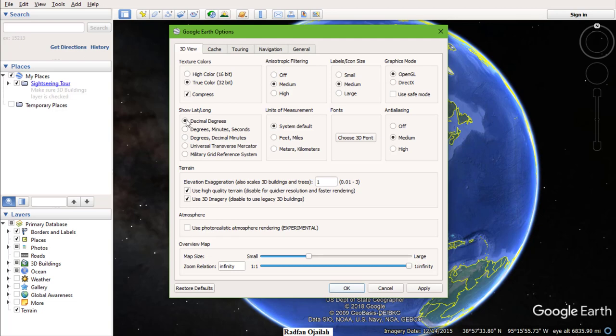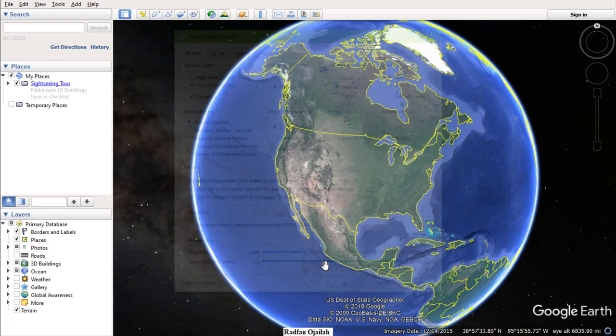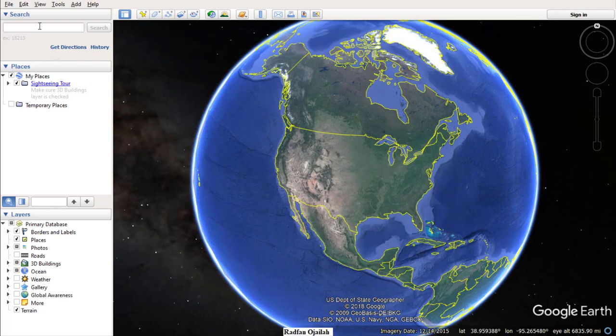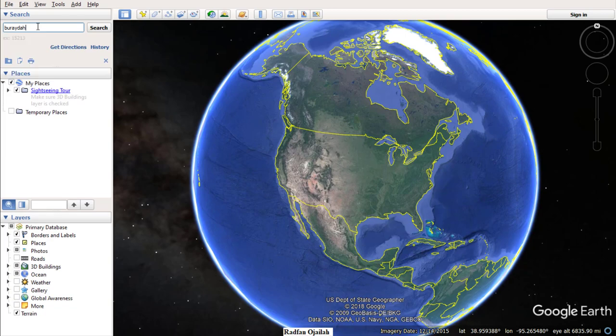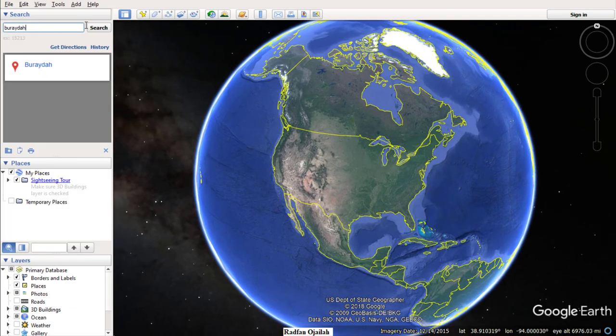Then type in the area you want a map for. For example, I want a map for this area.